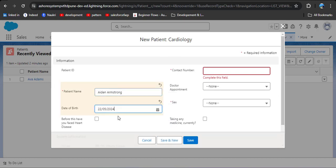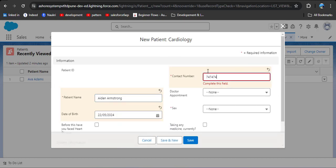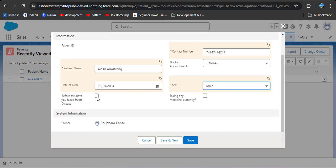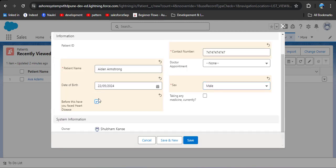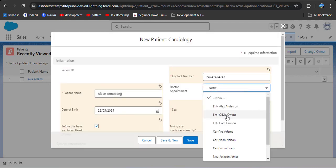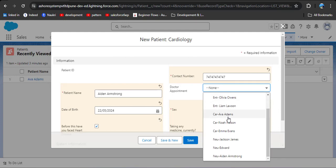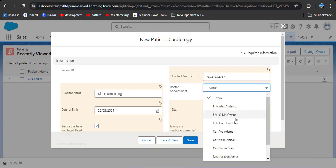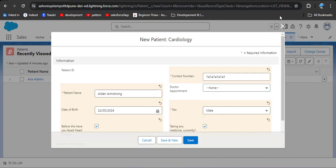Now create a patient record — enter the patient name, date of birth, and contact number. In the doctor appointment picklist field, you can see all specialist doctors are displayed. But when creating a cardiology patient record, we want to display only the cardiology specialist doctor, not the neurology and ENT doctors. This can be done using record types — let's see how.